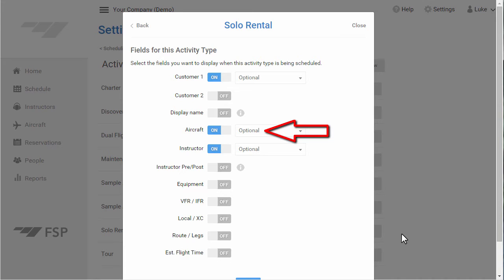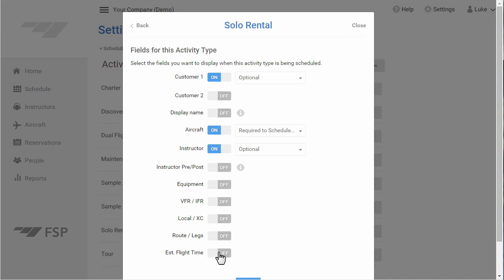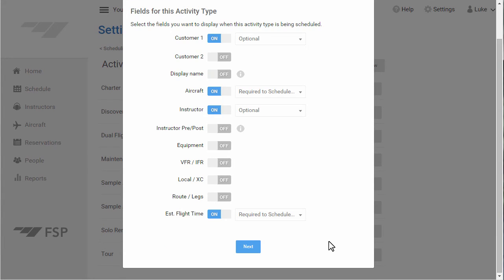To require users to select an aircraft when scheduling this type, select Required to Schedule and Dispatch. As another example, to require users to enter Estimated Flight Time when scheduling this type, let's turn on the Estimated Flight Time field and mark it as required to schedule and dispatch. Click Next.